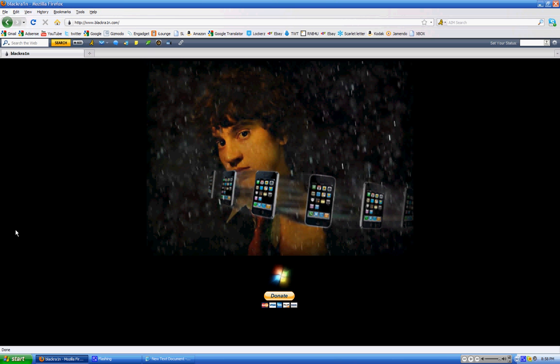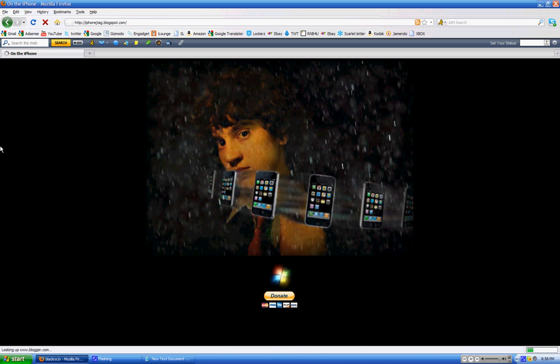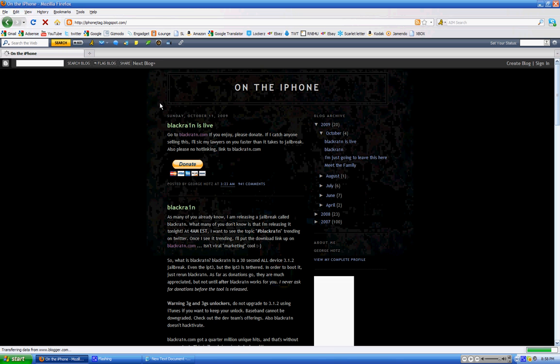Once you go there, you will have this guy's face with iPhones around him. This really smart dude who made the jailbreak as simple as possible. This might have been one of the simplest jailbreaks ever. So if you click on his face, it takes you to his blog.